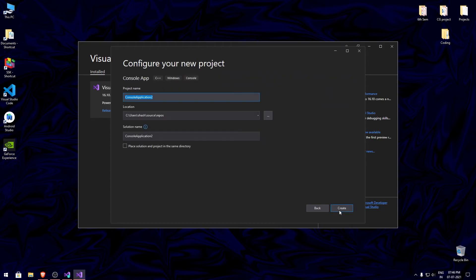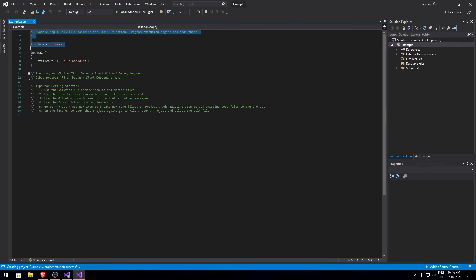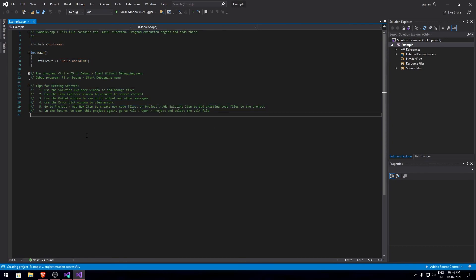I'll choose the Console App since that's the basic template, and I'll give the name as 'example' and then click create. As you can see, our project has been created with some basic code.